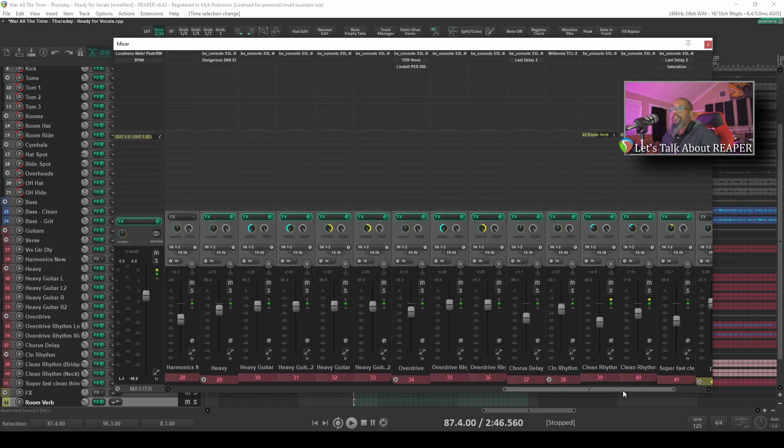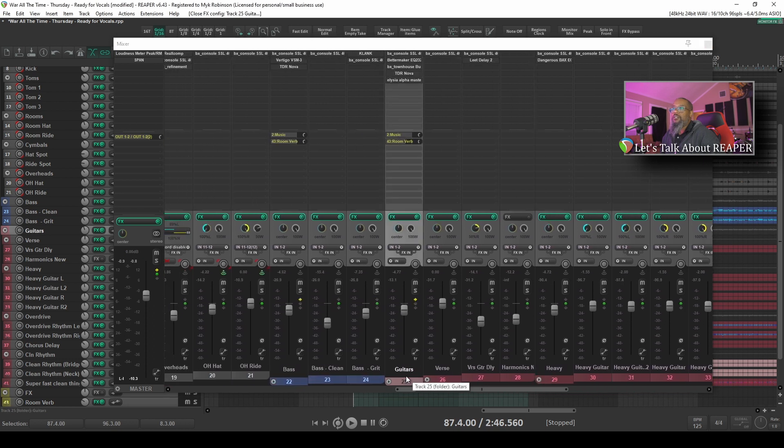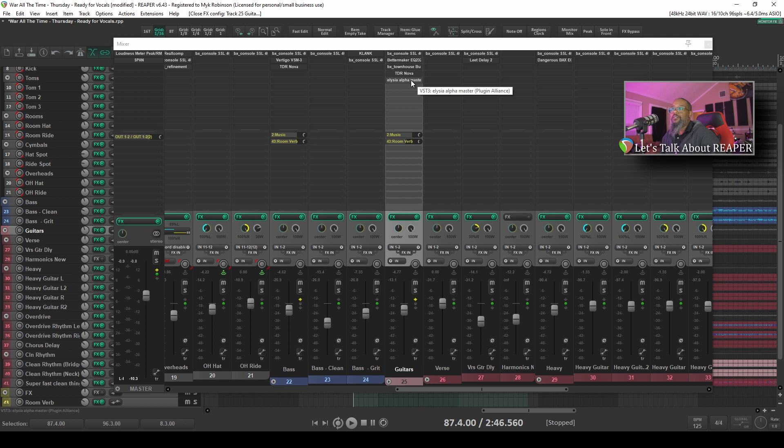I'd like to take a look at the guitars bus. The last plugin I've got in my effects chain for the guitars bus is Alpha Compressor by Elysia. This particular compressor has mid-side capabilities and I like to use it on my guitars bus to help control the center of the stereo field to make sure to leave enough room for the vocals to shine.